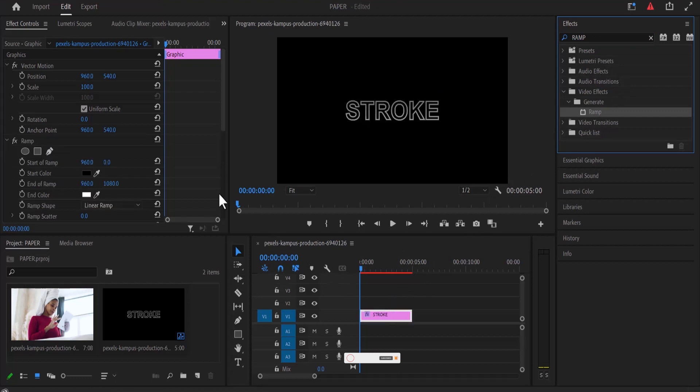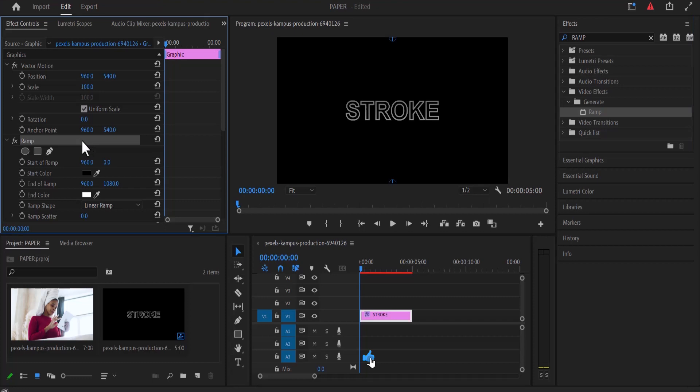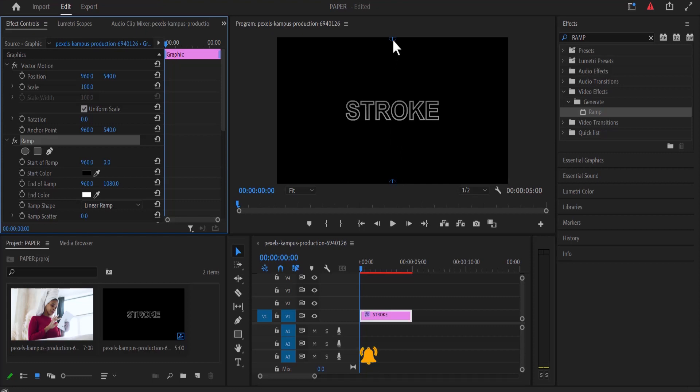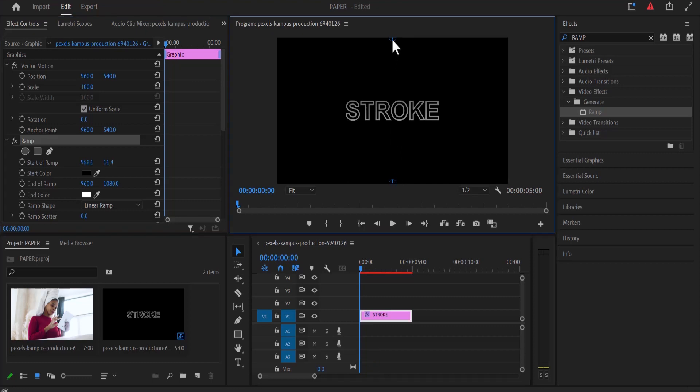Now move over to the first control library and select ramp over here so that these two blue circles can appear at the top and the bottom section. Now what you want to do is select the top section and drag it to the start of your text over here, and move this bottom circle to the end of your text over here.